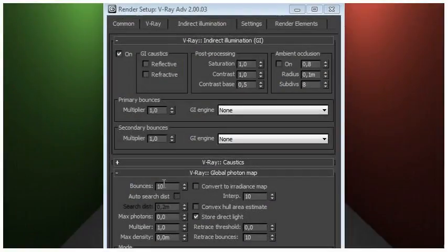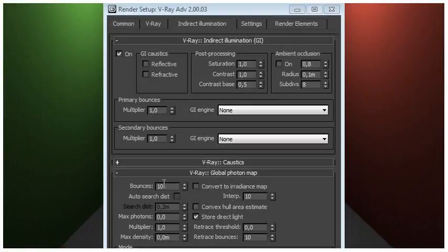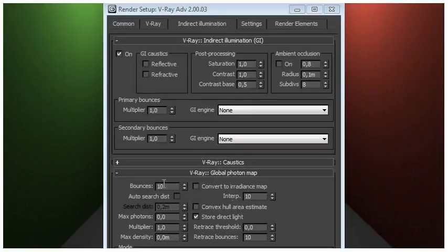Initial settings: We will start with the following settings for the photon map. Note that these may be different from the defaults. Convert to irradiance map, off. Auto search distance, off. Max photons, 0. Convex hull area estimate, off. Store direct light, on. Retrace threshold, 0.